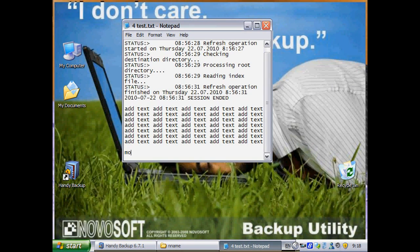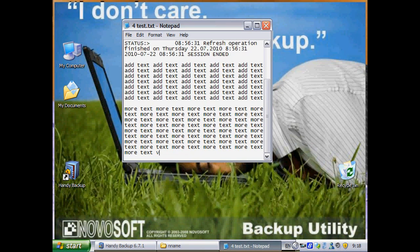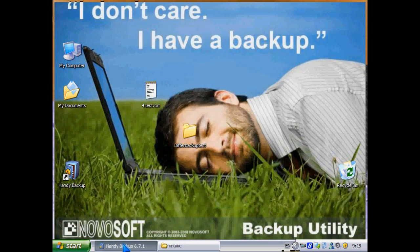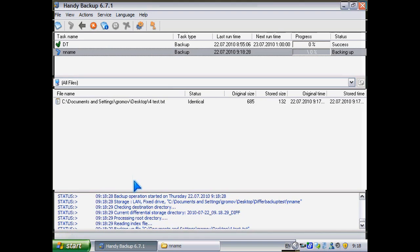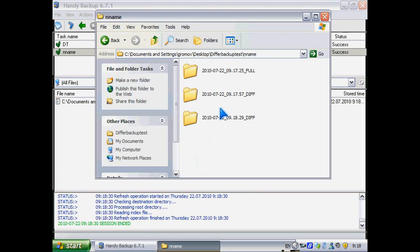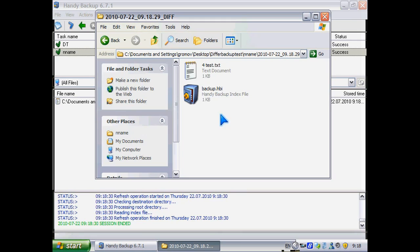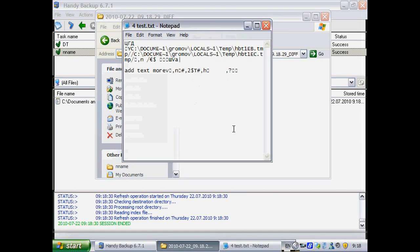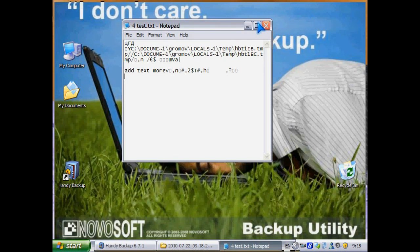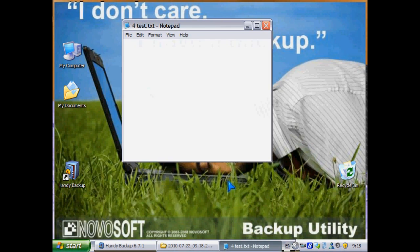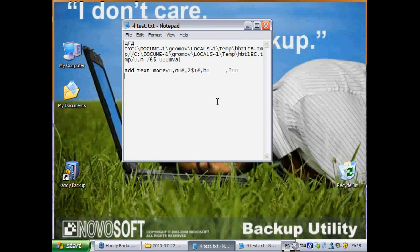Let's try to add more text. More text. Again, we save it. Close it. And back it up. Now here are three folders containing different versions. By the way, let's open this file and see that it's much less than our original changes. Looks like Handy Backup uses some kind of compression to keep changes.